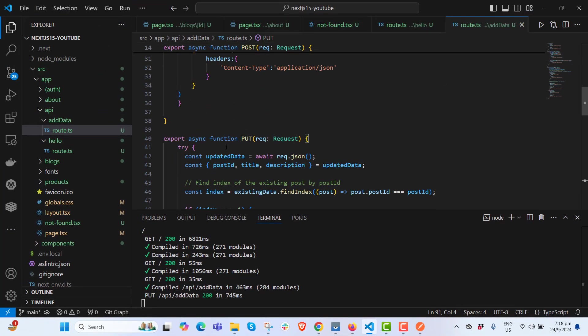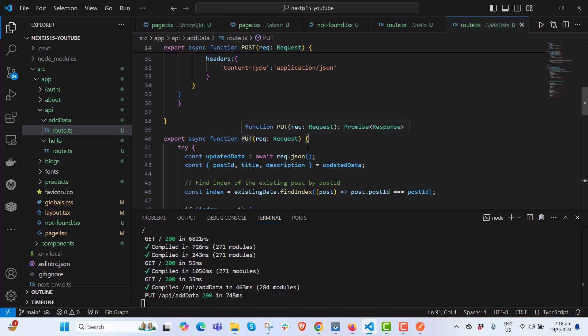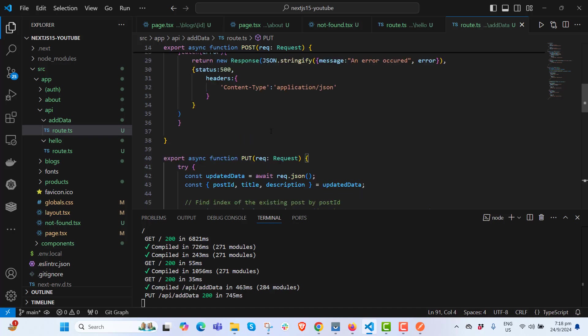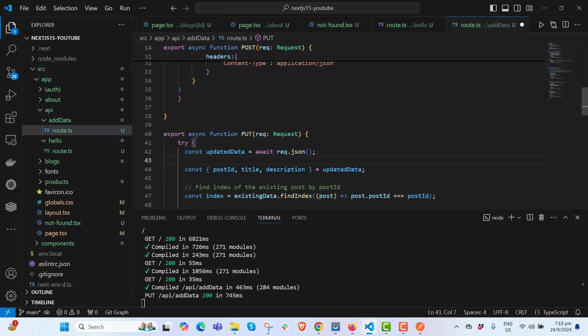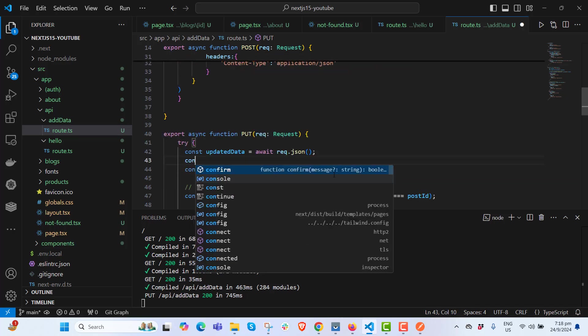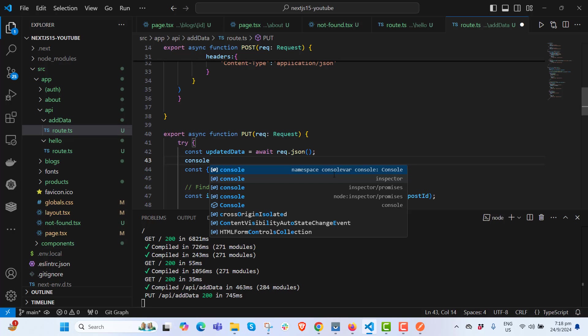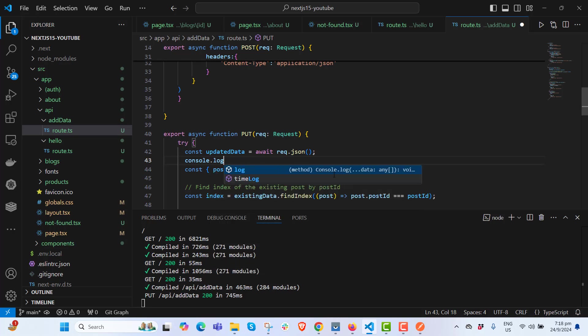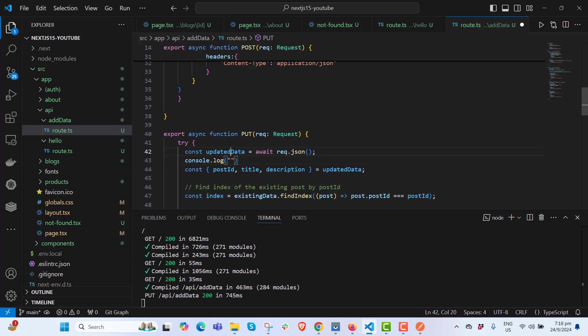What are we doing? We are hitting the PUT request. PUT means update. You can console log the data you are getting. Later we will do it through database. Console.log updated data.